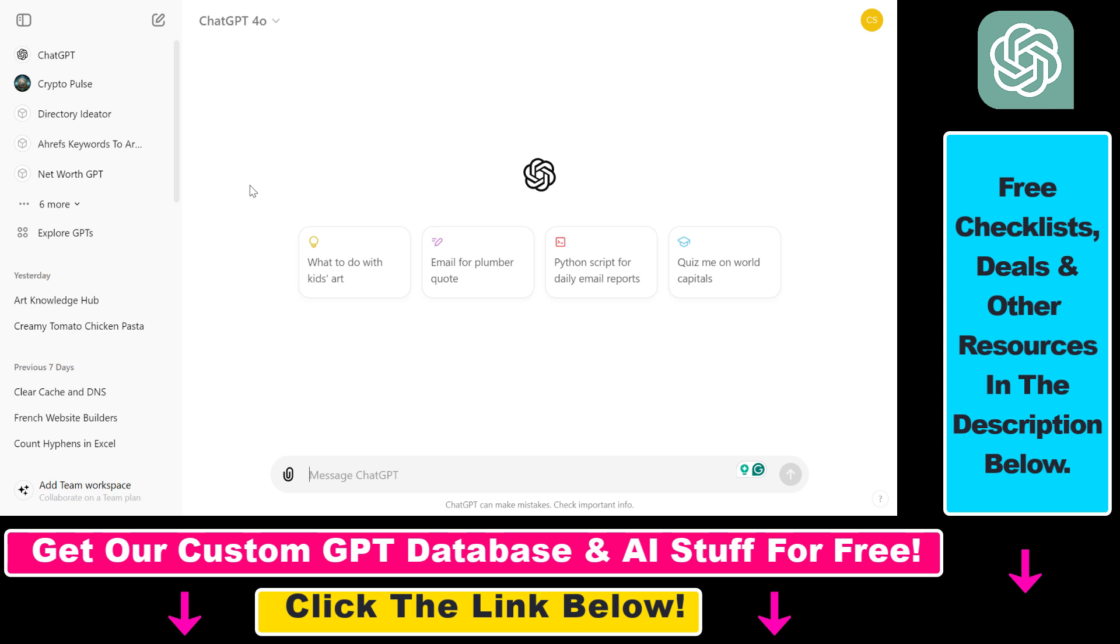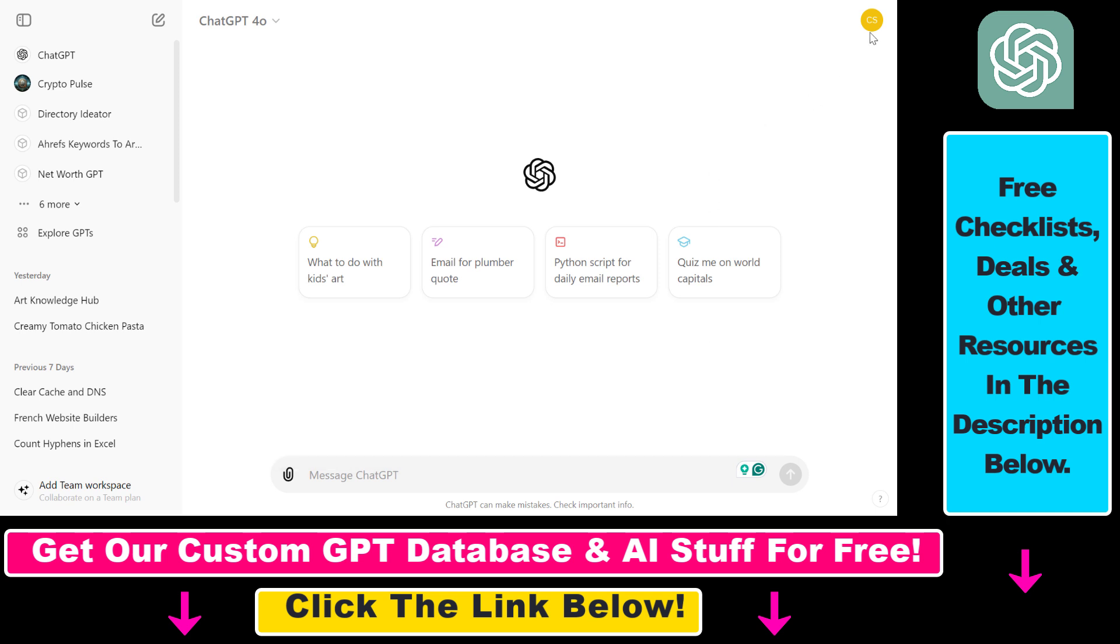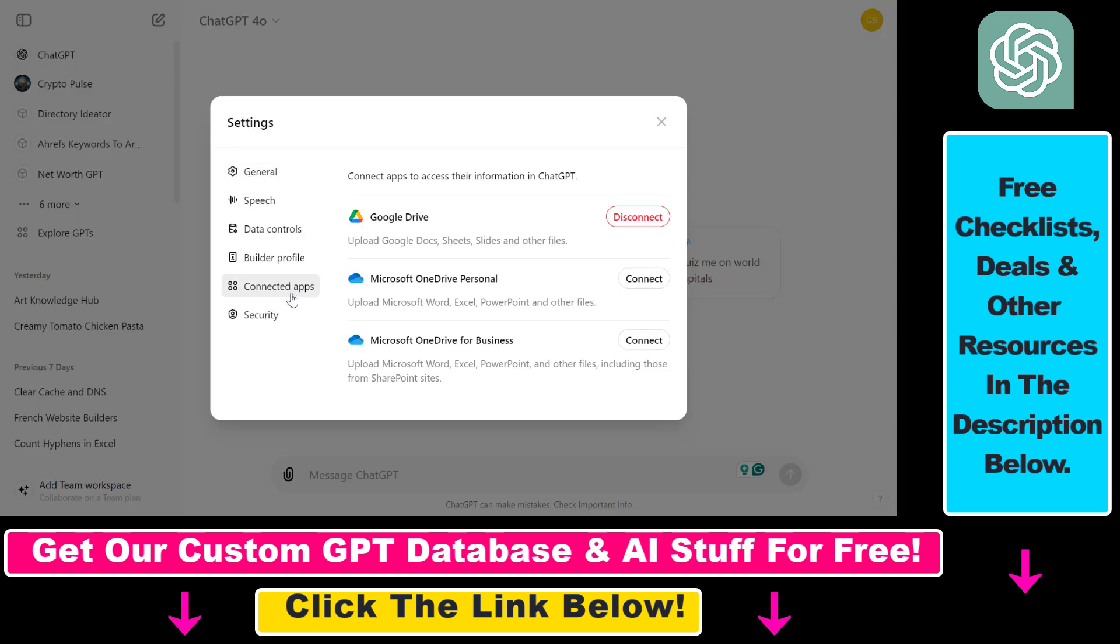Open up your ChatGPT account - you can connect Microsoft OneDrive in two ways. You can either click on the attach icon and select Connect Apps, or click on your account name, select Settings, then go to Connected Apps. As you can see, you can connect either Microsoft OneDrive Personal or Microsoft OneDrive for Business.